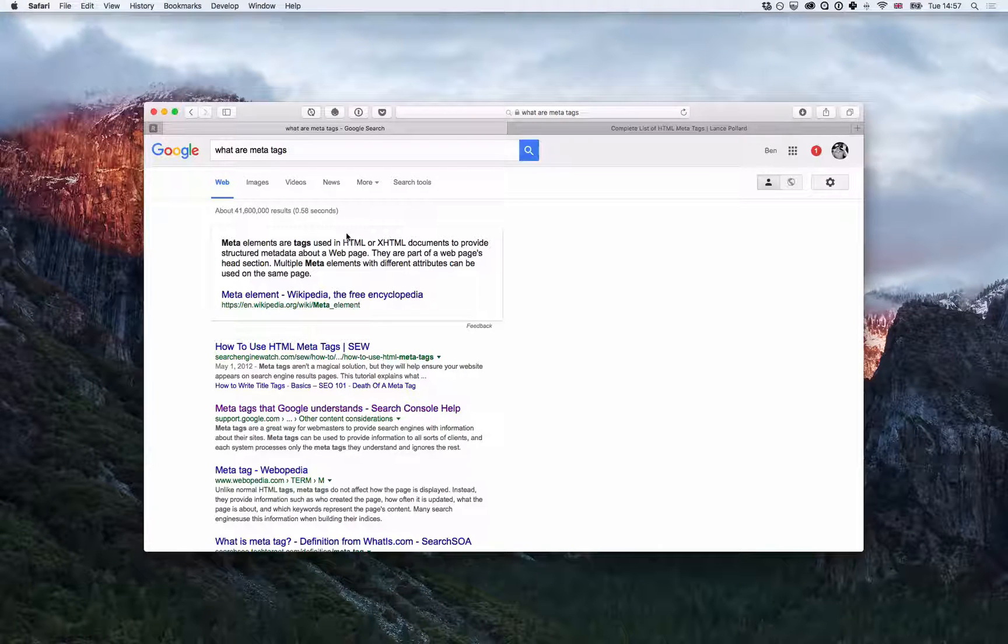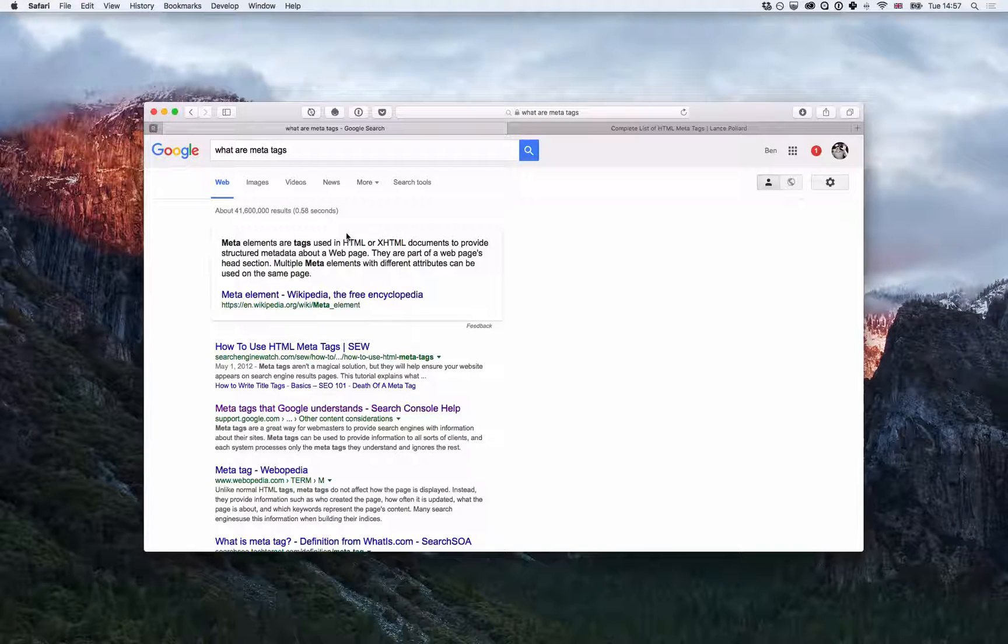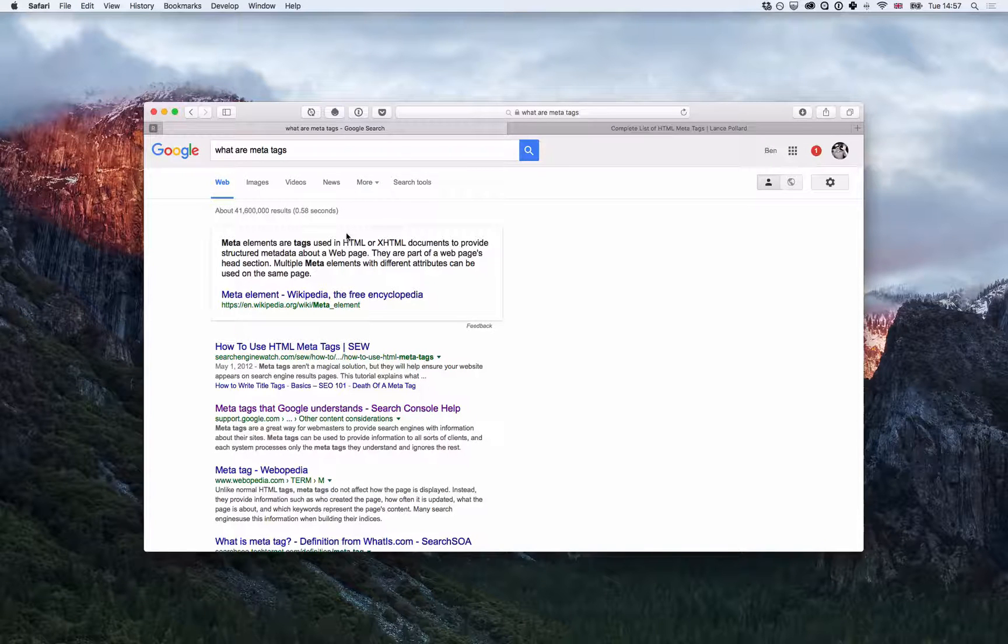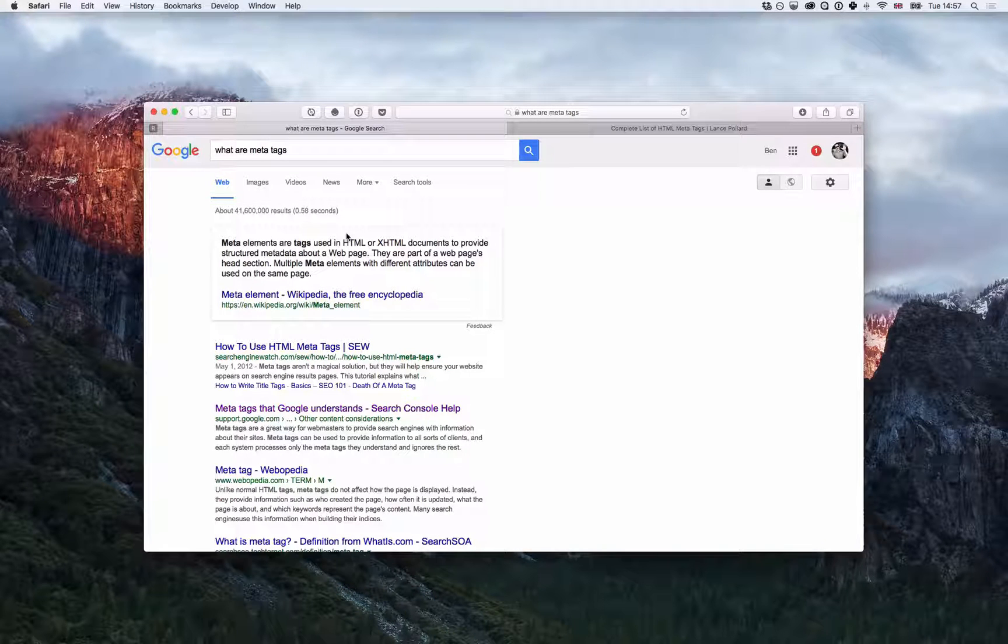Hello, I'm Ben from RealMac Software and today we're going to look at how you can add meta tags to your RapidWeaver website.